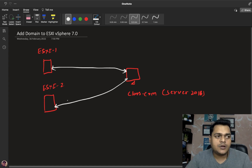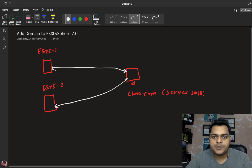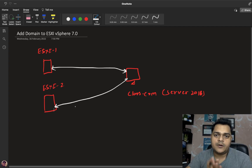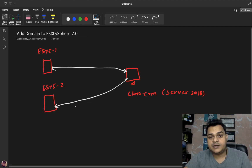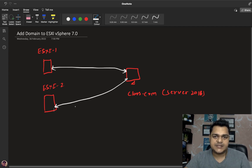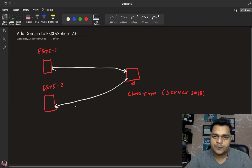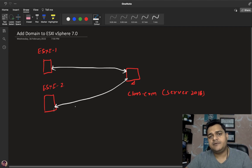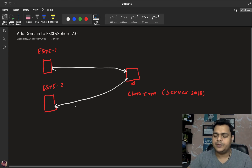If we compare this to an on-premises environment — whenever you install a Windows client operating system like Windows 7, 8, or 10 — by default your machine will be part of a workgroup. But if you want to convert it to the domain controller, you need to open computer properties, go to the Change option, and you are able to convert your workgroup machine to domain. Like that, in the case of ESXi, we also follow similar steps to convert our domain.